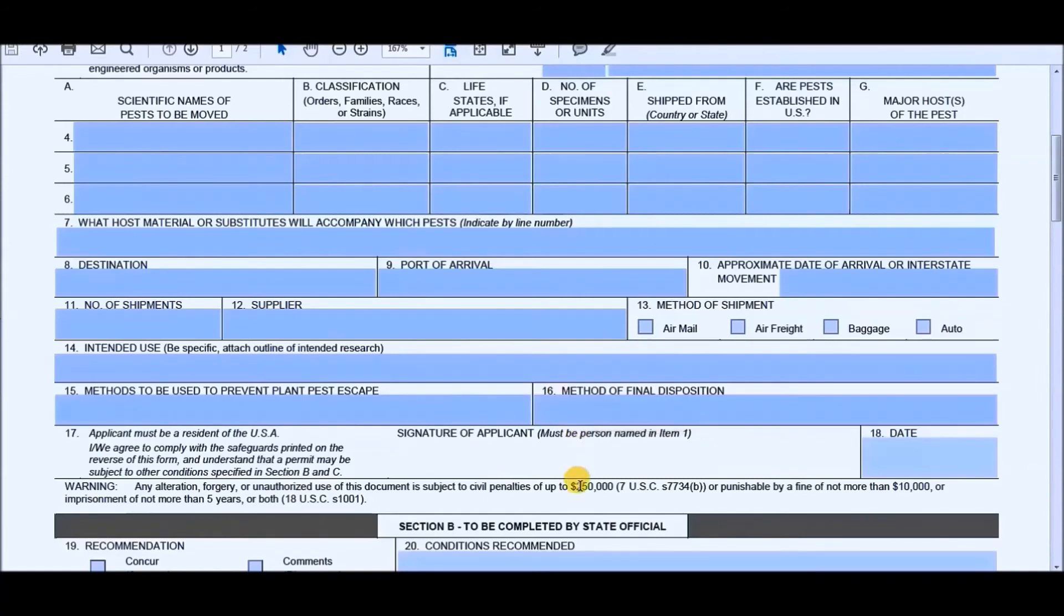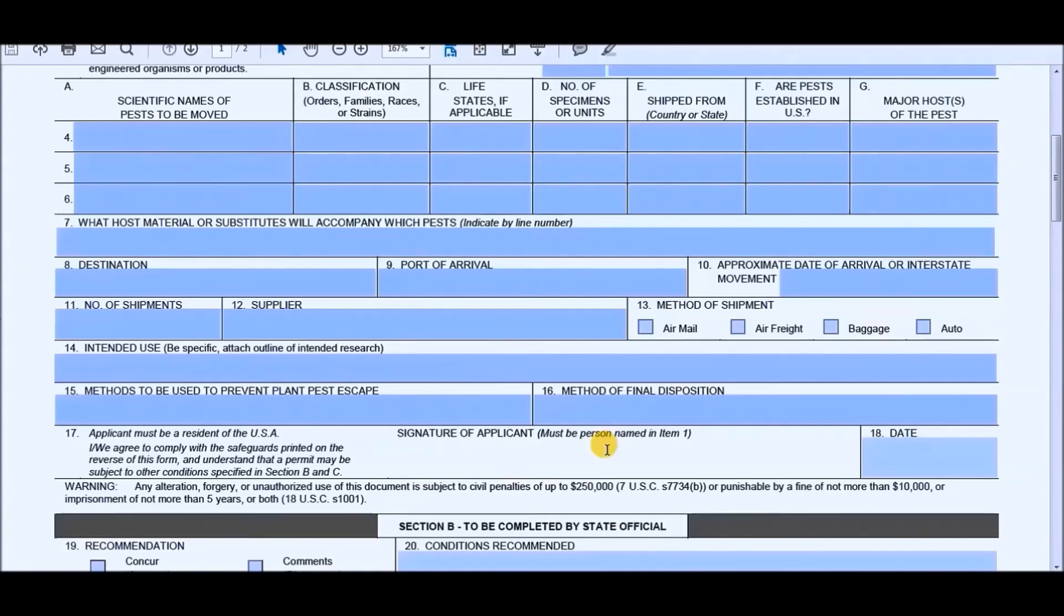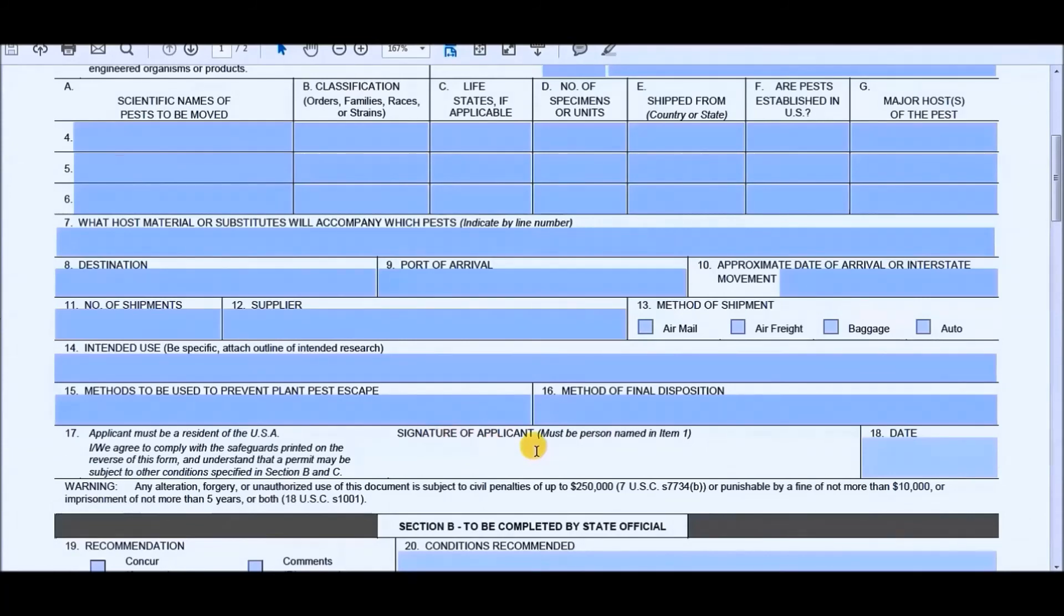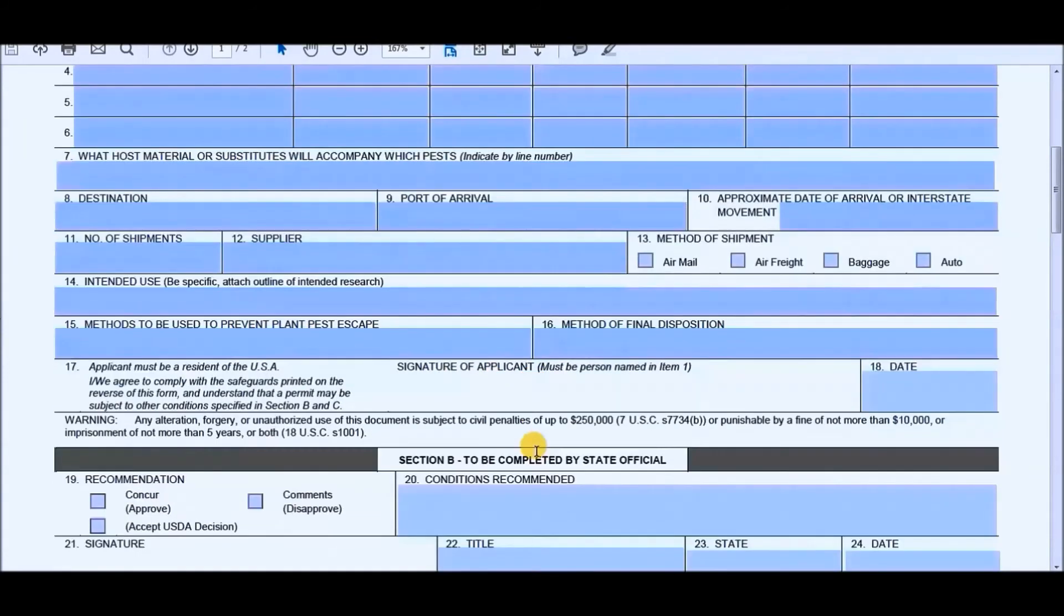Section 17 says that the applicant must reside in the United States and that you agree to comply with the safeguards printed on the reverse of this form and understand that a permit may be subject to other conditions specified in Section B and C, which we will go over in a few seconds. And then when you're done, you would go ahead and put in the signature. So you print this out, sign it and everything, put in the date.